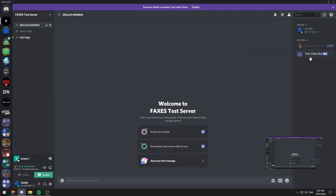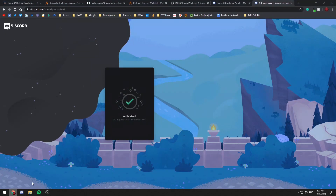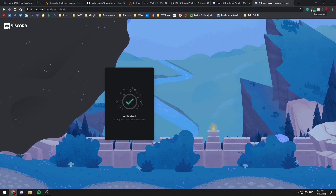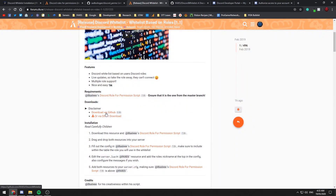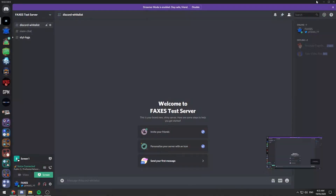We do not need to have this bot online and running for this to work. It can be offline and it will work perfectly fine, because it can still read the members and their roles in the server. So if we go back, we can go and download the Discord whitelist script, which is right here. Click this button and you will get that resource off GitHub, or you can direct download — whichever one you want to do.